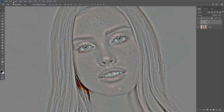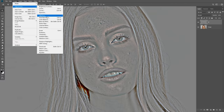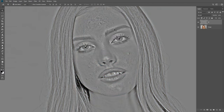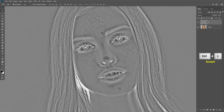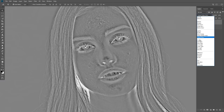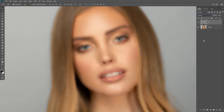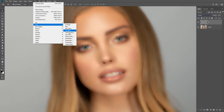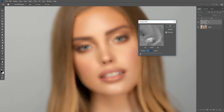Let's desaturate again. Now it's desaturated. After that, invert this layer by pressing CTRL or CMD I. Now let's change the blending mode to Overlay. After that, go to Filter, Blur, and Gaussian Blur. Increase the radius until the texture appears — three is okay for now.